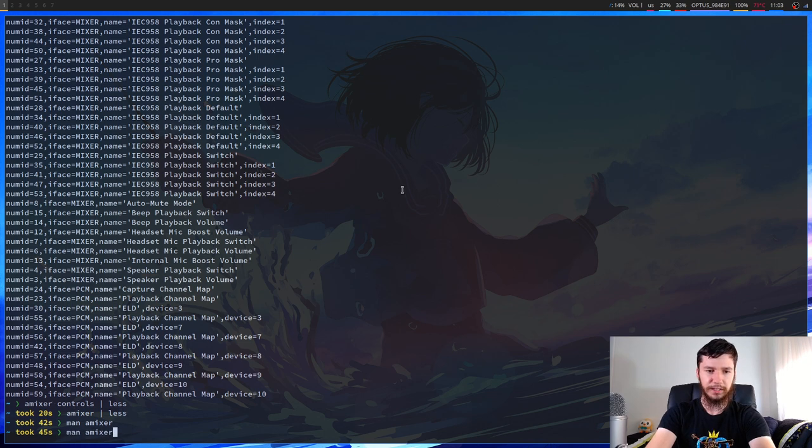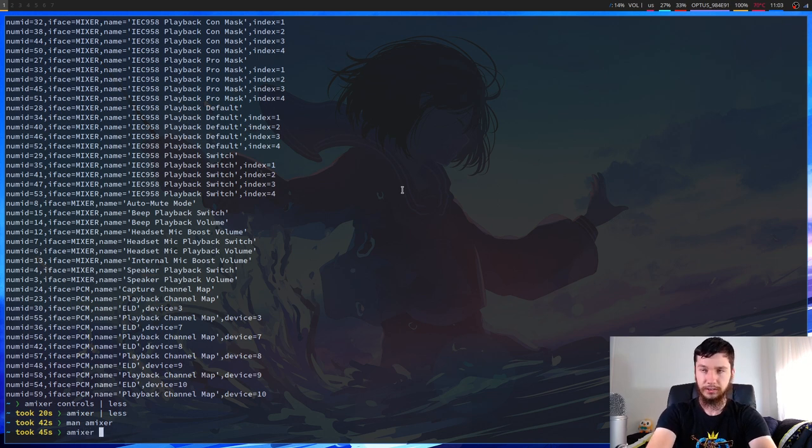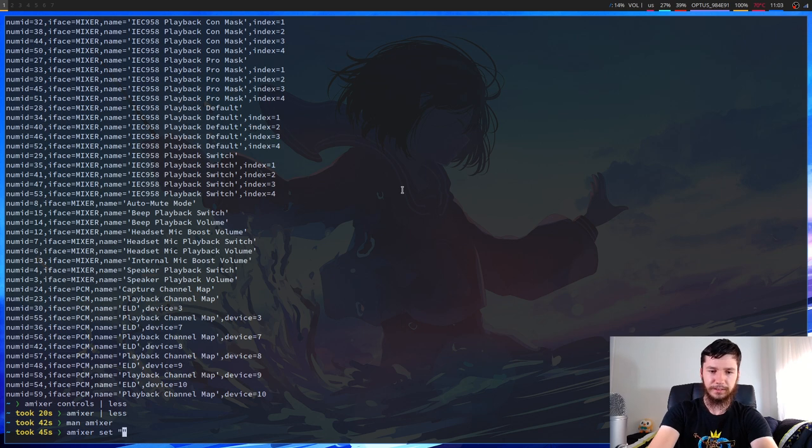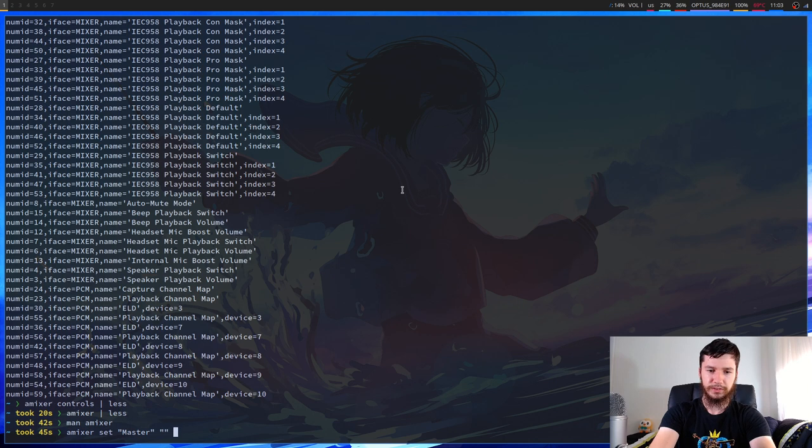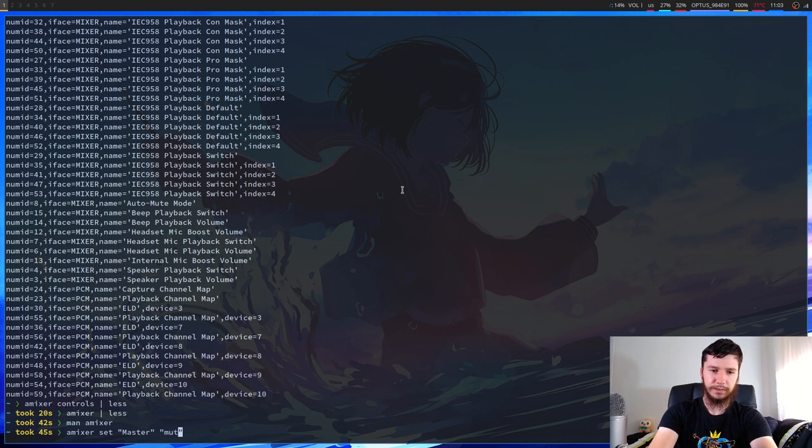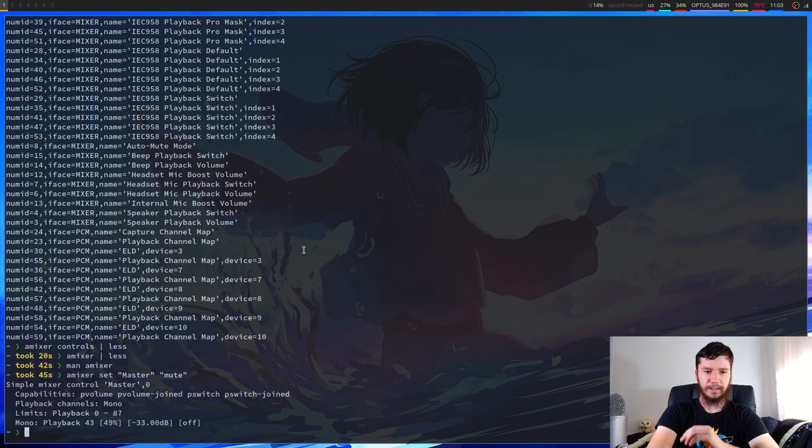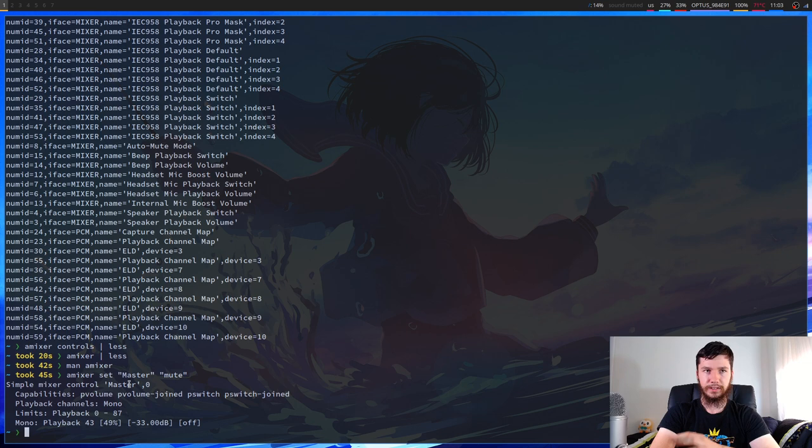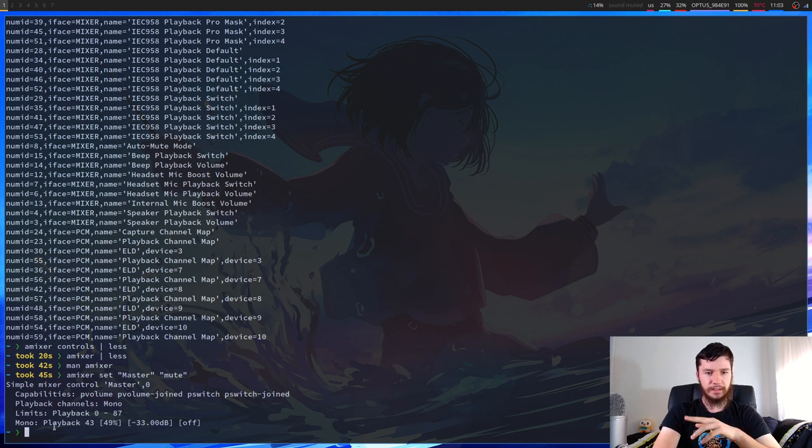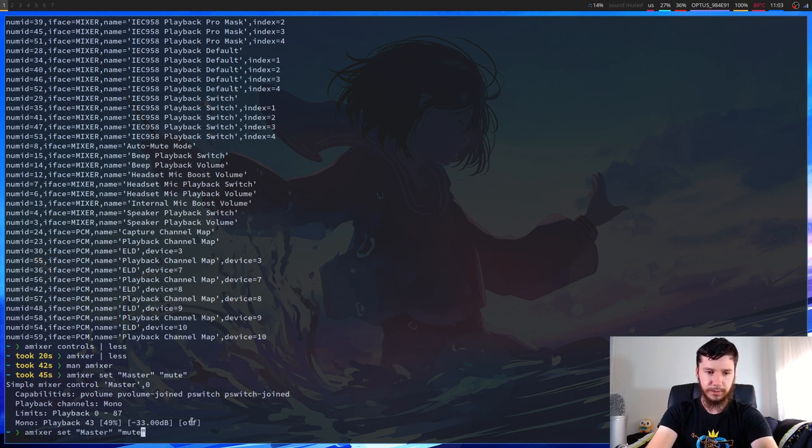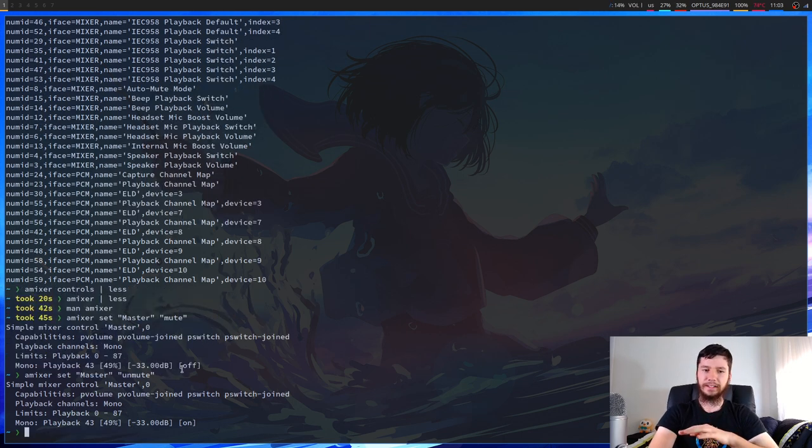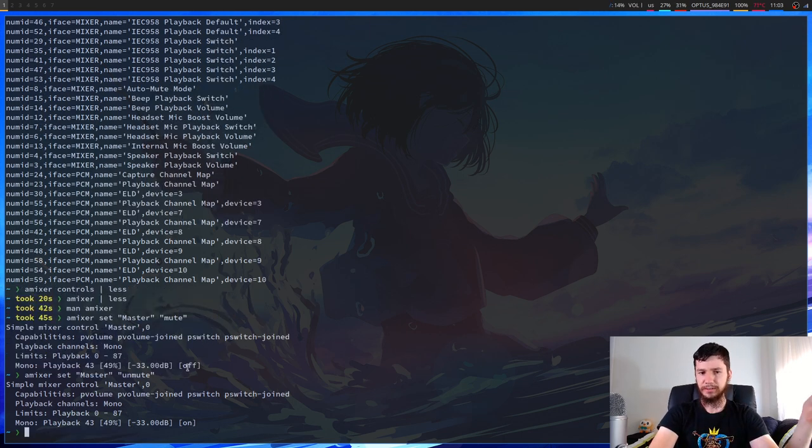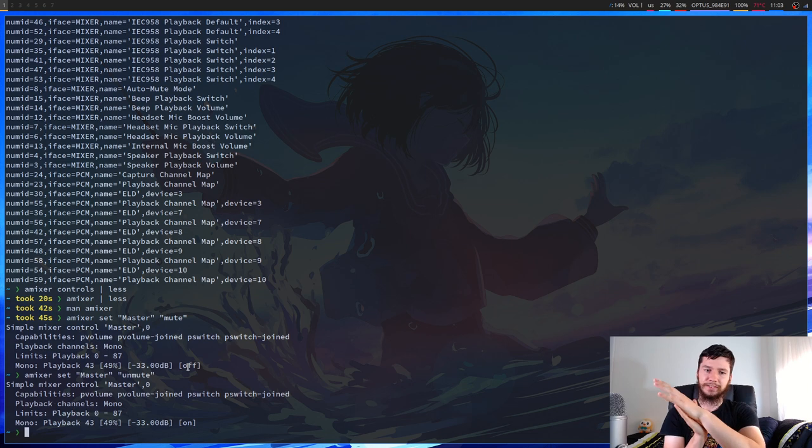So we're going to set the volume of the master device. Let's say we want to mute the master device. So if we do that, that will then print out the new state of the device. In here, I believe it says off when it is muted. So if we unmute that, it's not entirely clear. That should probably say something like mute and unmute, but it says on and off. So ignore that. It's a little bit confusing.